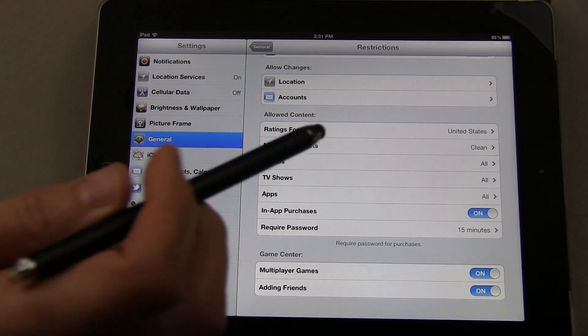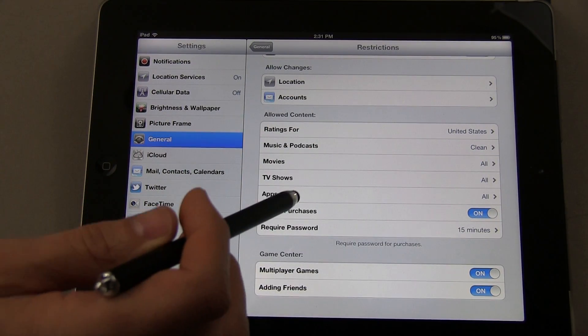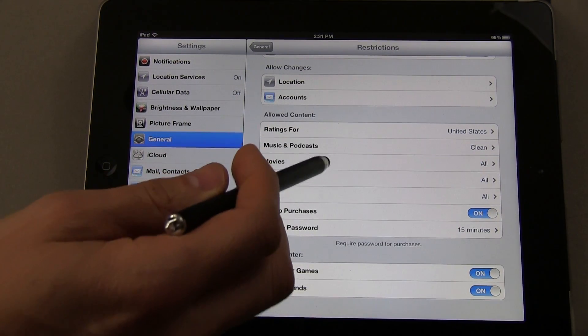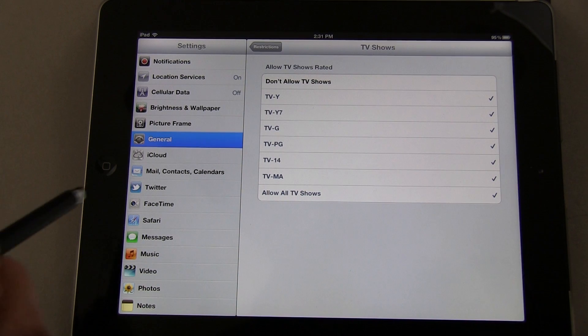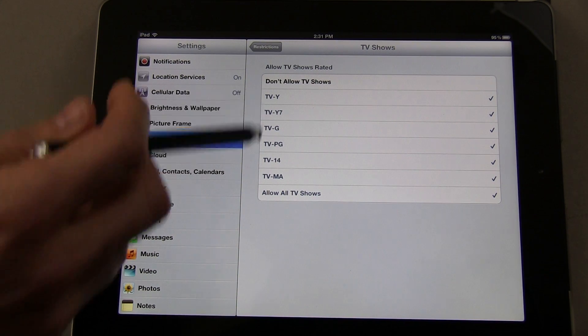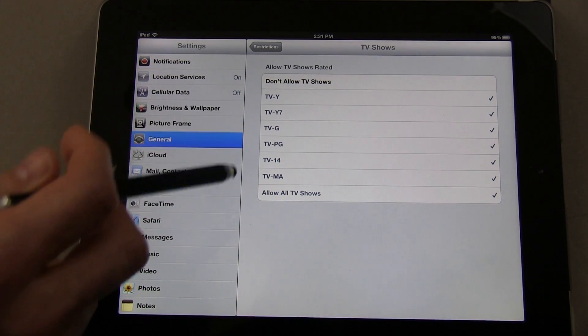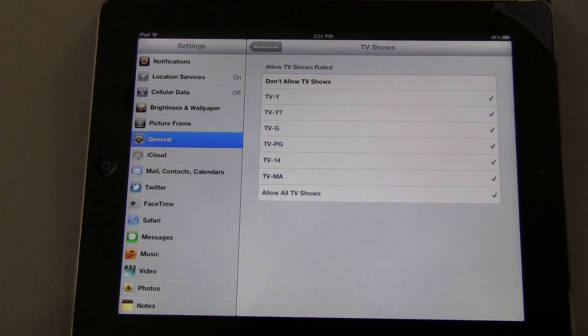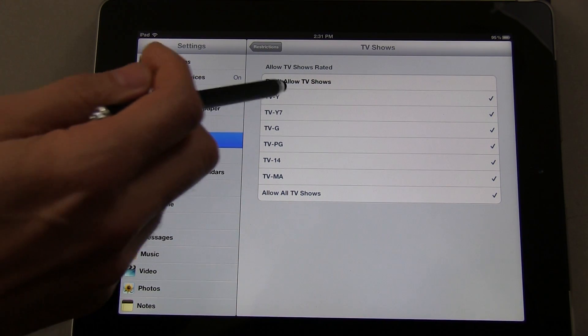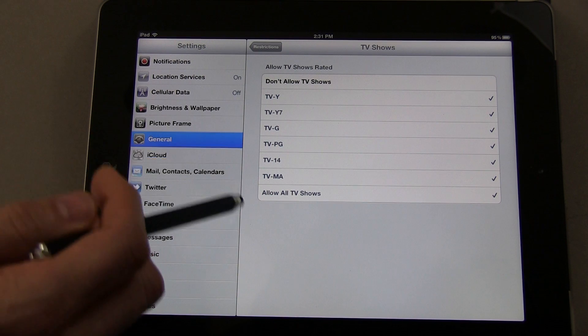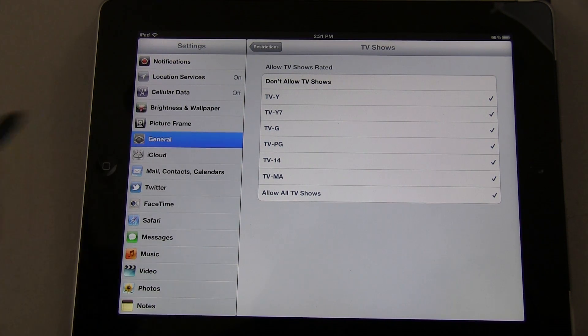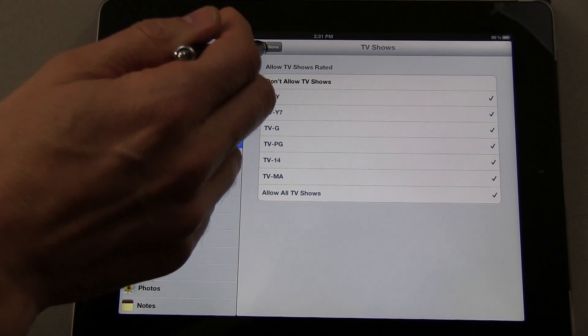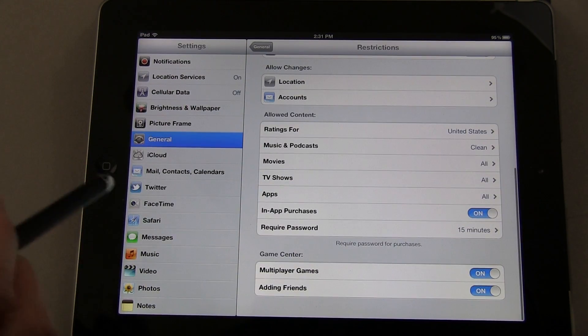You can also go under Movies and TV Shows and tap on those. You can set either don't allow them at all, or you can select the rating—TV-G, TV-PG, what have you. Same goes for movies.